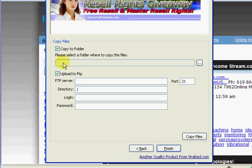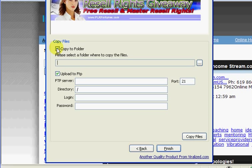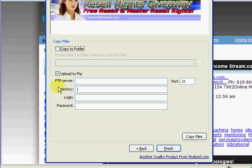Now here, copy to folder means that if you want the files copied to your hard drive, you can search where on your computer you would like them saved. I don't, so I'm just going to untick that box. And here it says upload to FTP. That basically means it will be uploaded to your web space and it will be instantly available online for people to view.